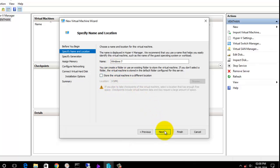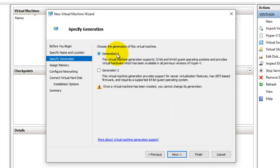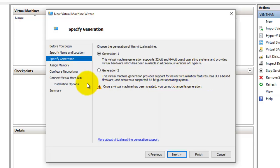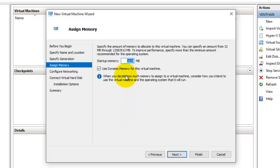Select Next, and here you can choose between two generations. Generation 1 supports both 32-bit and 64-bit guest operating systems, but Generation 2 supports only 64-bit guest operating systems. Generation 2 also has UEFI-based firmware, while Generation 1 does not. I'm going to leave it as Generation 1, the default setting, and select Next.